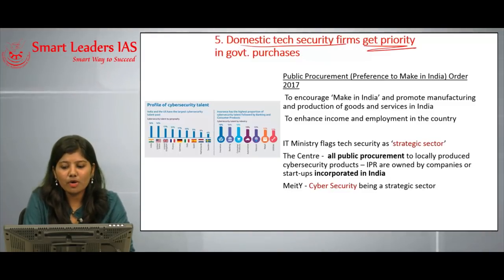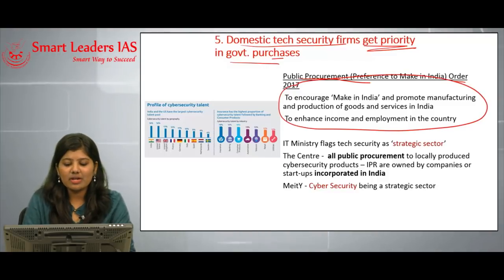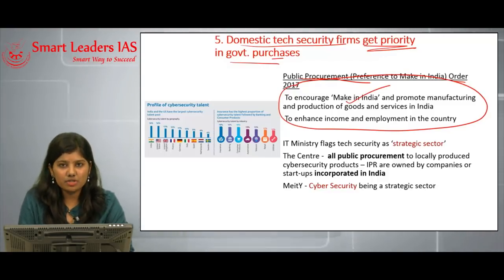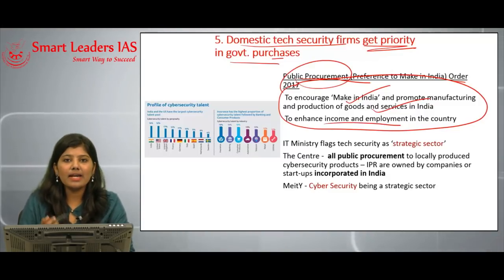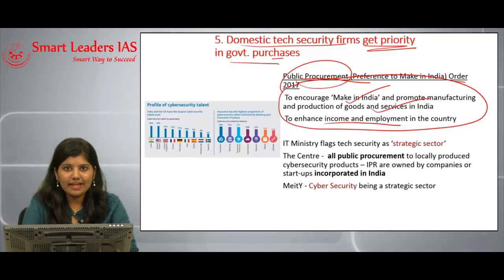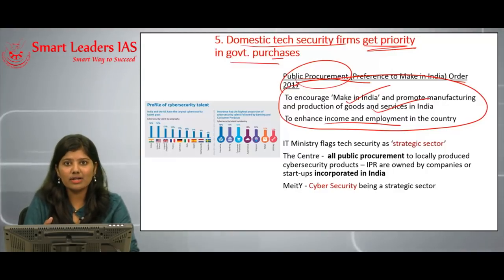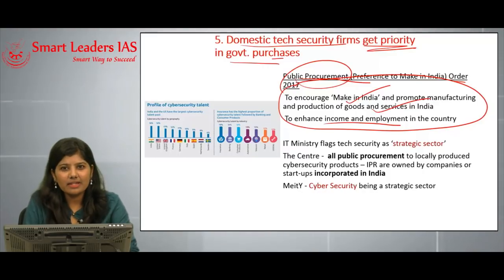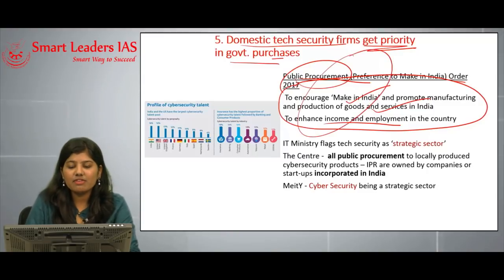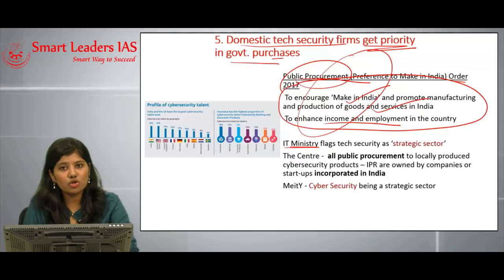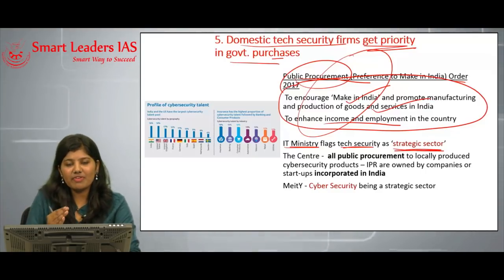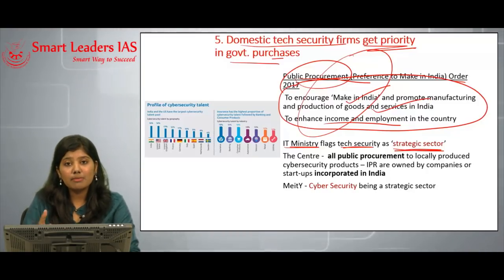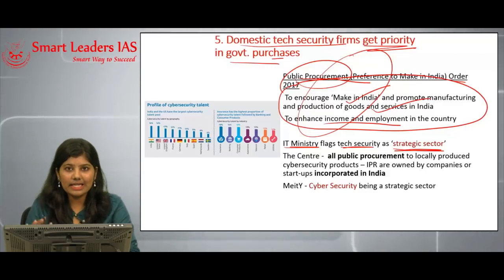The fifth article covers domestic tech security firms getting priority in government purchases. Under the Public Procurement Order 2017, the major aims are to encourage Make in India and promote manufacturing and production of goods and services within India. It also aims to enhance income and employment of citizens. Under this order, a minimum of 50 percent of procurement by each company must be sourced locally. Building on this, the IT Ministry and MeitY declared tech security as a strategic sector.